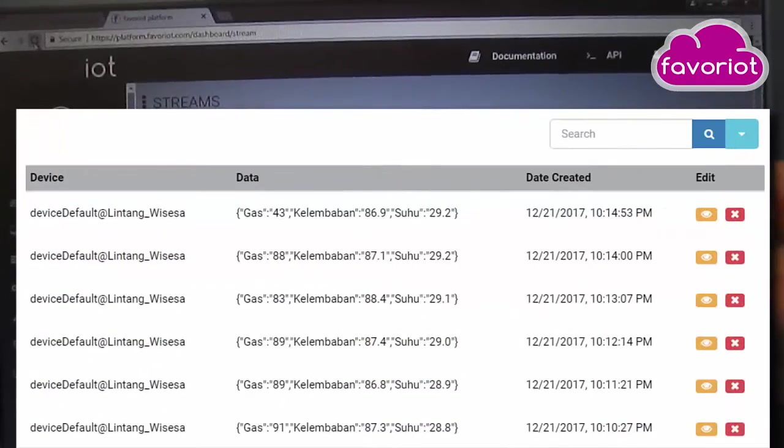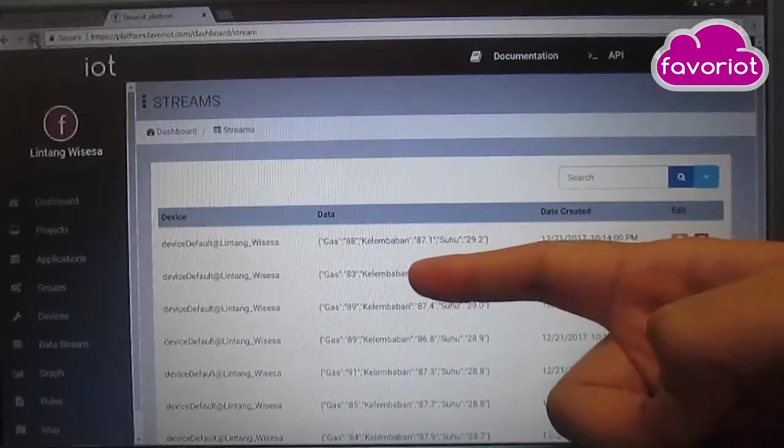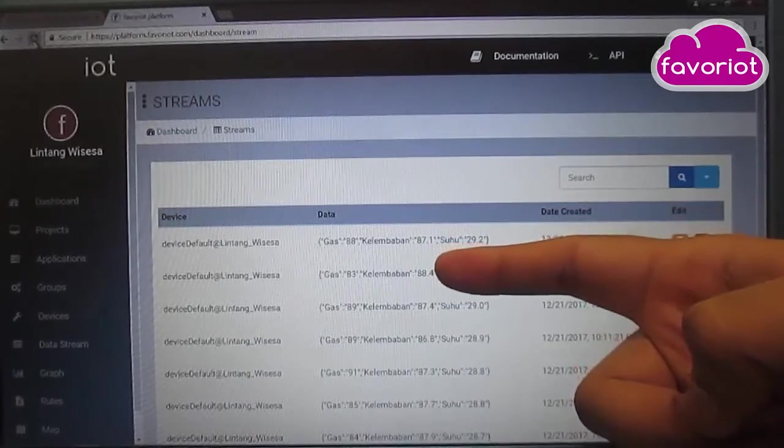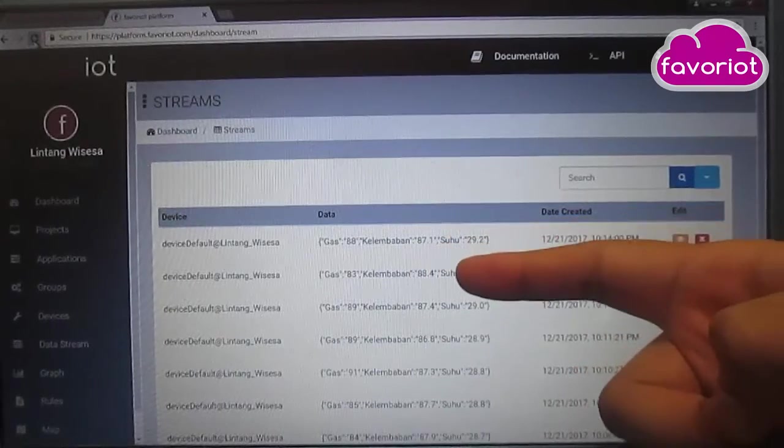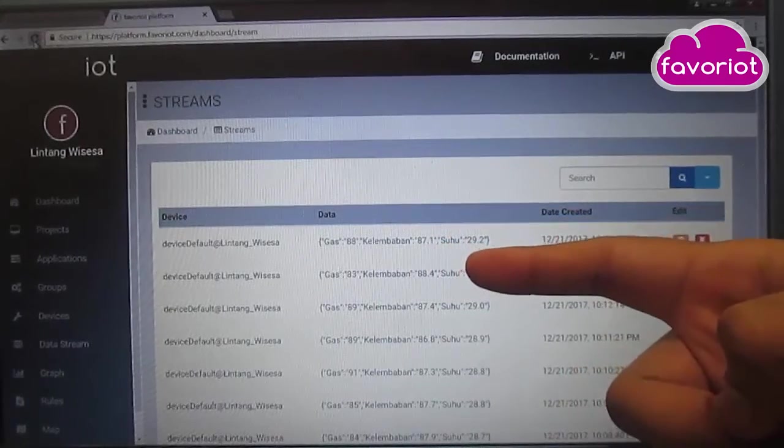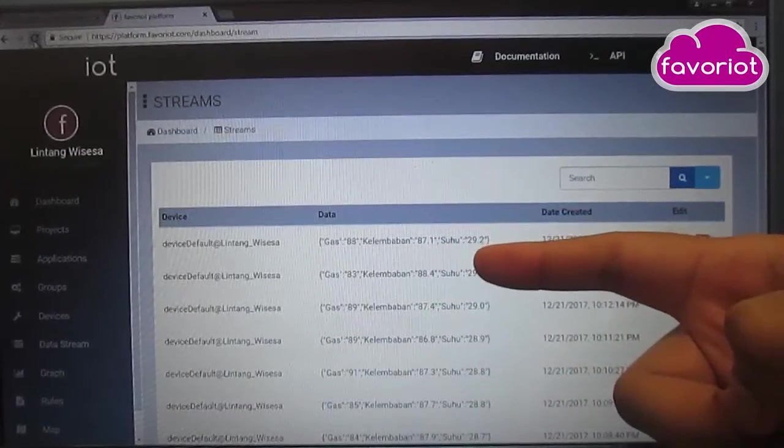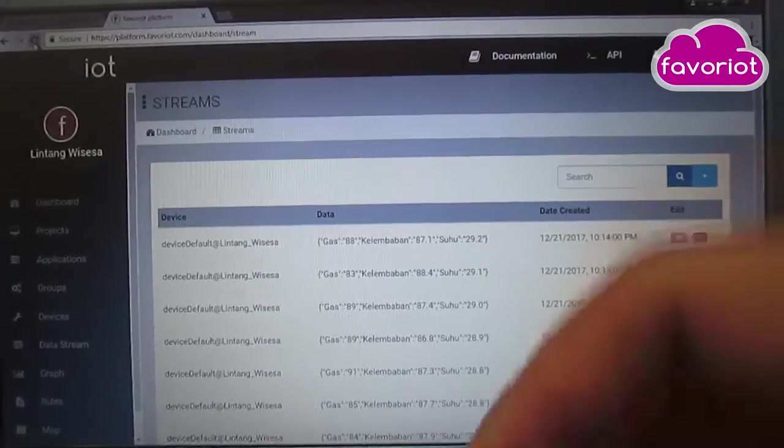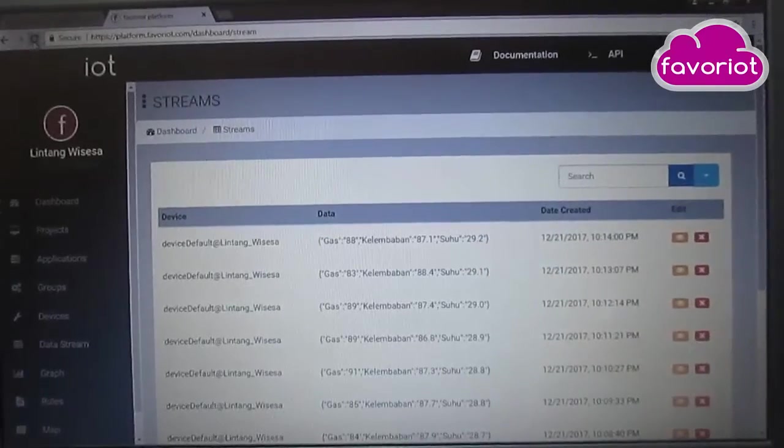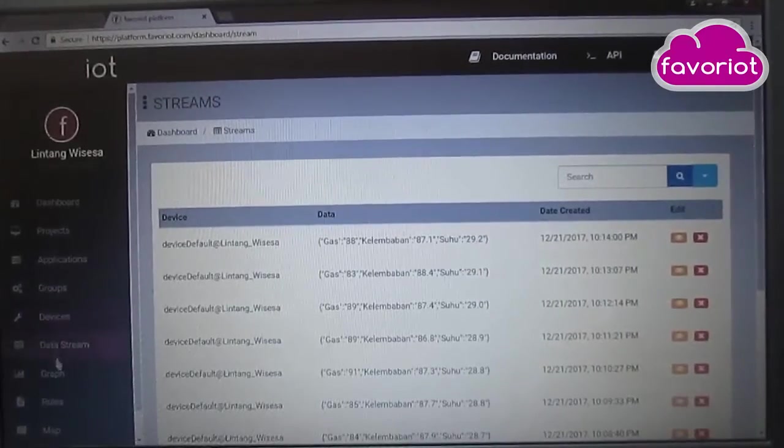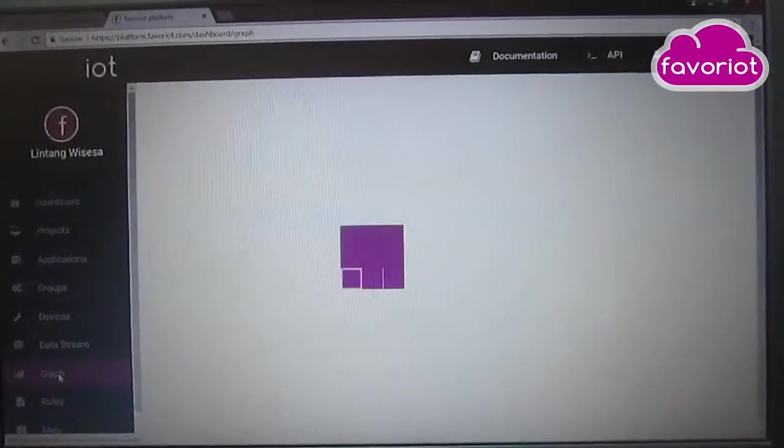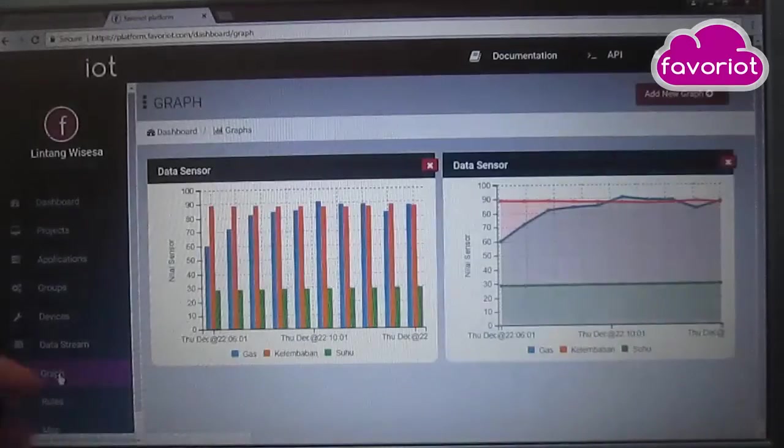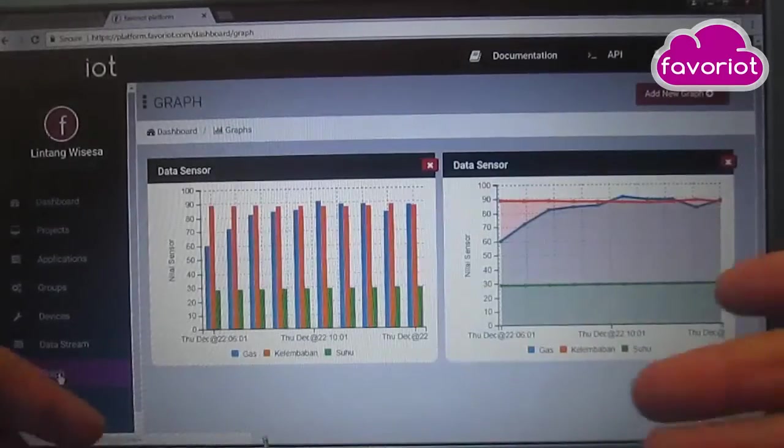Gas: 88%, humidity: 87.1%, and temperature: 29.2°C. Let's see the graph here in the graph section, and we can see